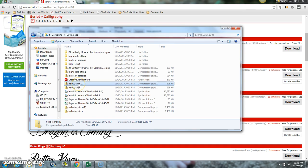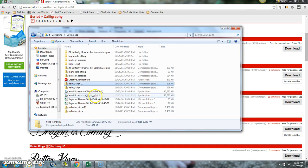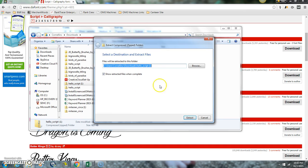So find the script that you just downloaded, right click on it and do extract all, and then hit extract.